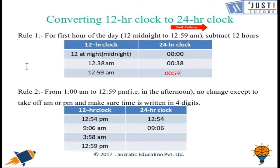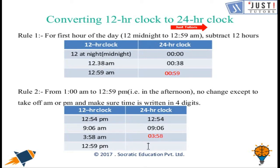Rule number 2: from 1 am to 12:59 pm, there is no change except to remove am or pm and make sure the time is written in 4 digits. For example, 12:54 pm in 24-hour clock is written as 1254. For 3:58 am, we put a 0 before the 3 and write 0358. And 12:59 pm is written as 1259.